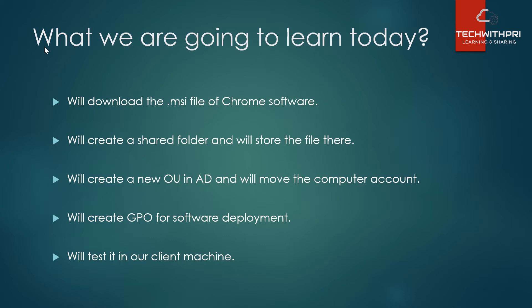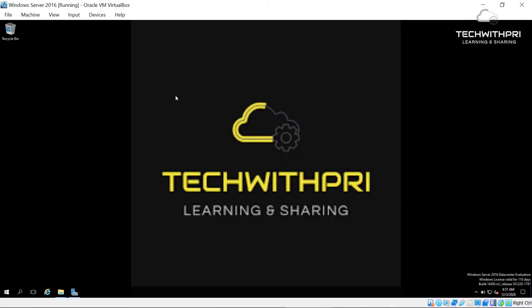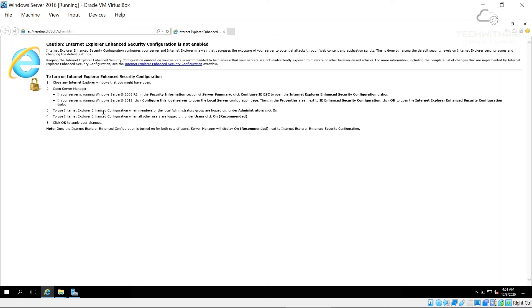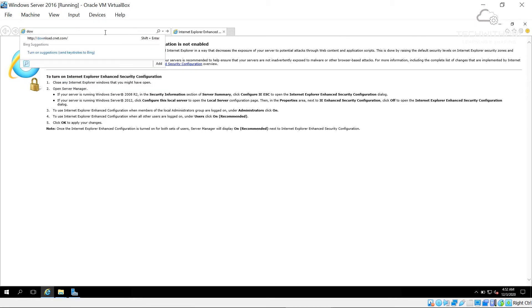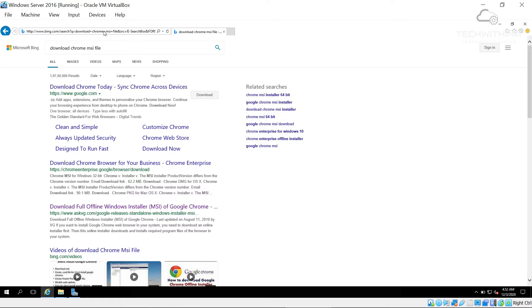Make sure you watch the full video — this is going to be very interesting. So here I am on my server machine, logging in. As you can see the wallpaper has changed because I applied the previous group policy at domain level. Now I'll go to Internet Explorer and show you how to download Google Chrome. Simply search for 'download Chrome MSI file' — I'll also put the link in the description.